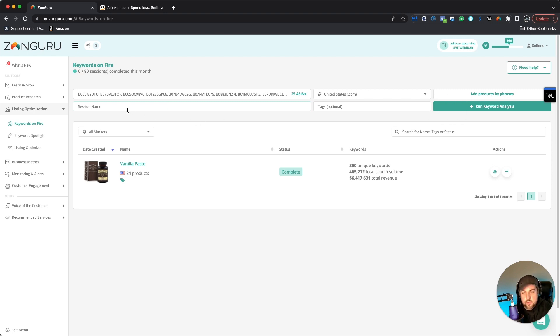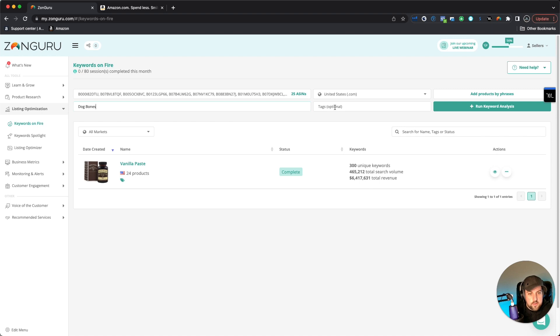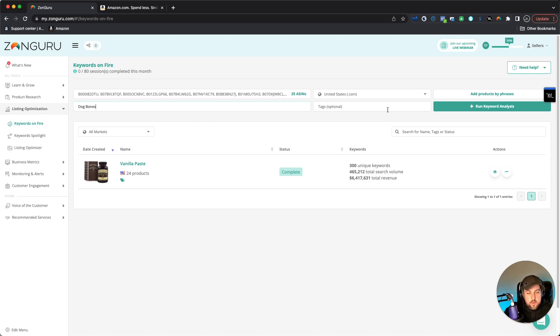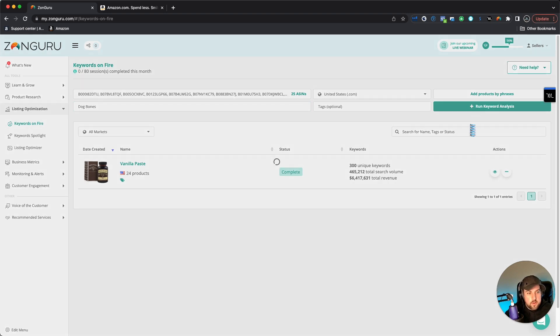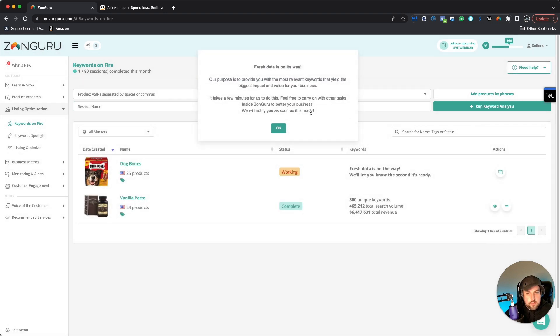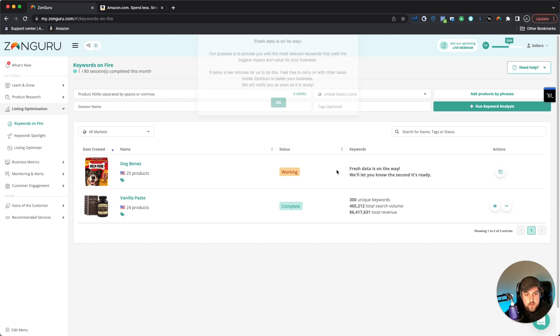So next thing that we're going to want to do is add in a session name. I'm just going to call this dog bones. Make it easy. You can add tags if you've got a bunch of things and you want to filter it out. But I'm going to leave that blank for now. And then I'll just hit run keyword analysis. And then boom, fresh data is on its way.